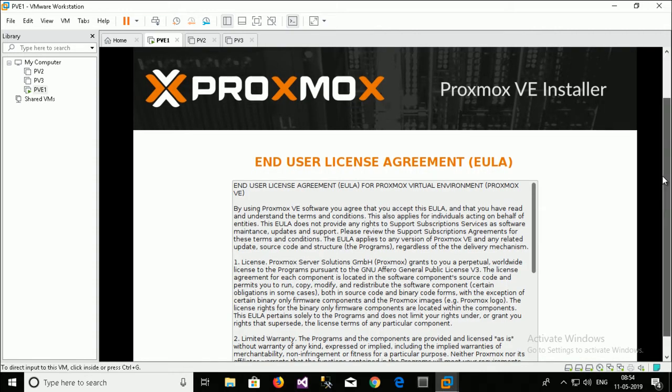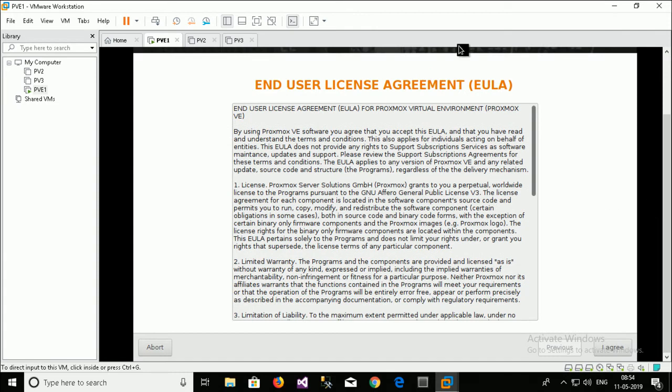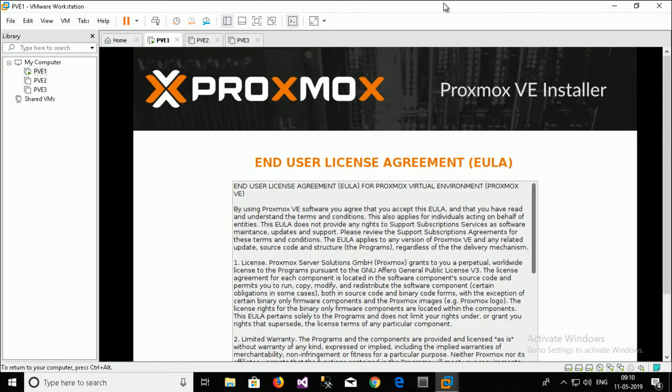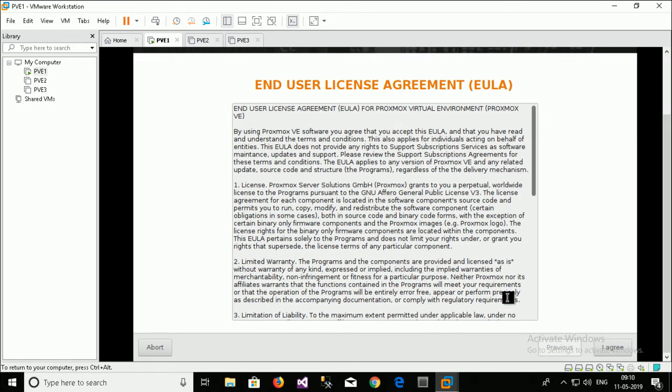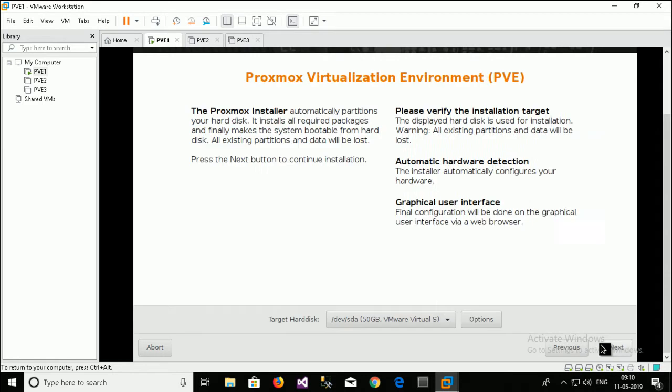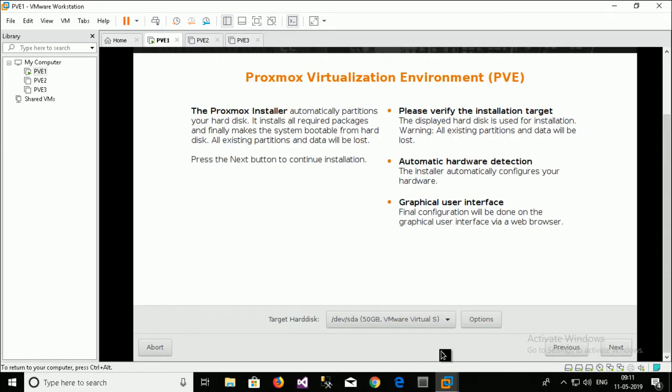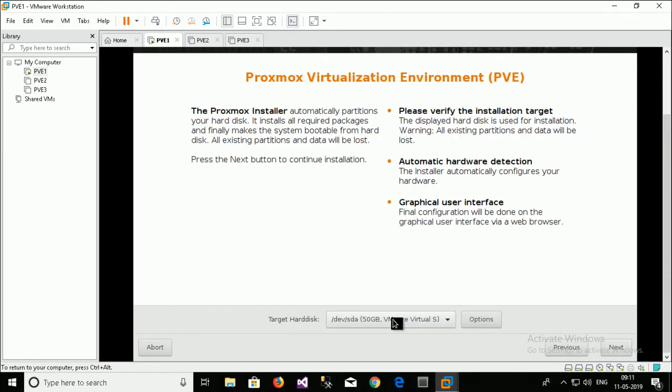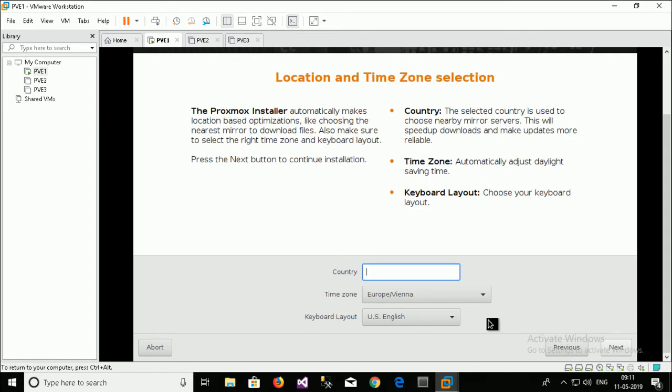Installation window is opened. This is license agreement. I just agree. Select my hard disk to install Proxmox. Just click on next.